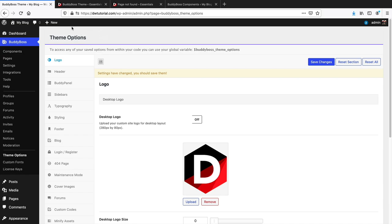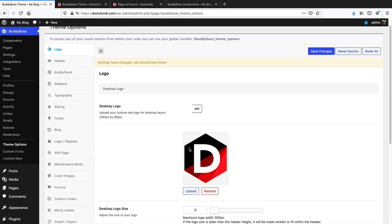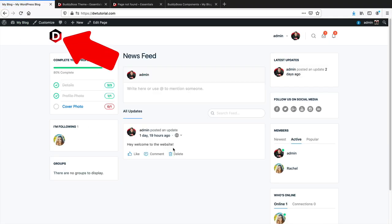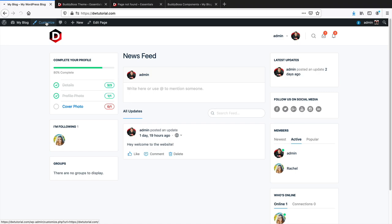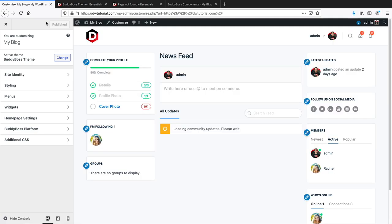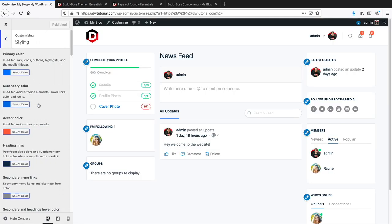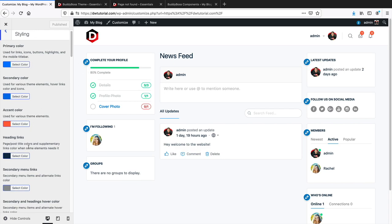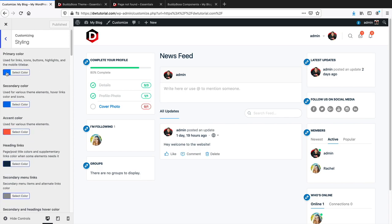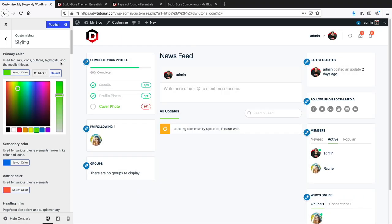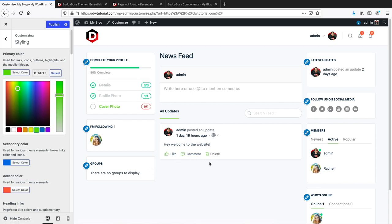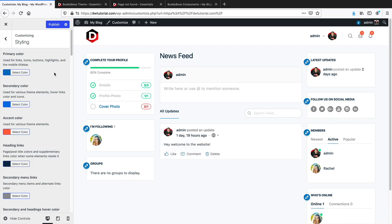Back on the website, I've uploaded a logo and clicked Save Changes. Now in the top left, you can see our logo. You can also access theme styling options in the Customizer. Click Customize, then Styling, where you can adjust primary colors, secondary colors, and more. For example, change the primary color from blue to green — you'll see it update live on the website.